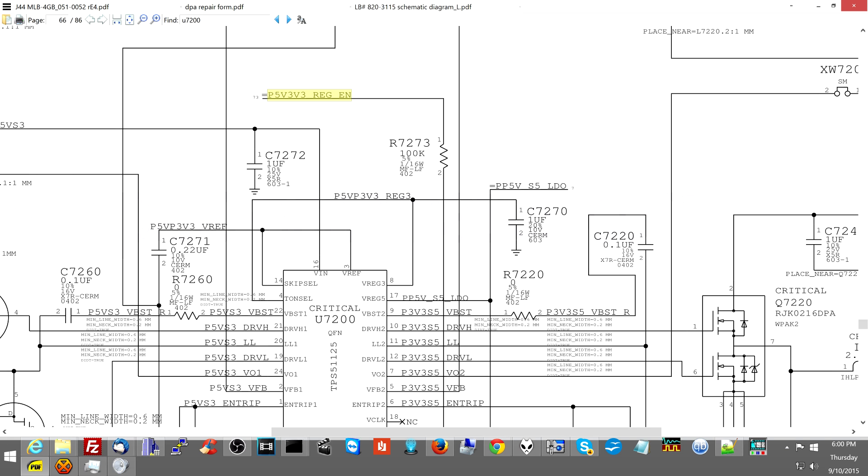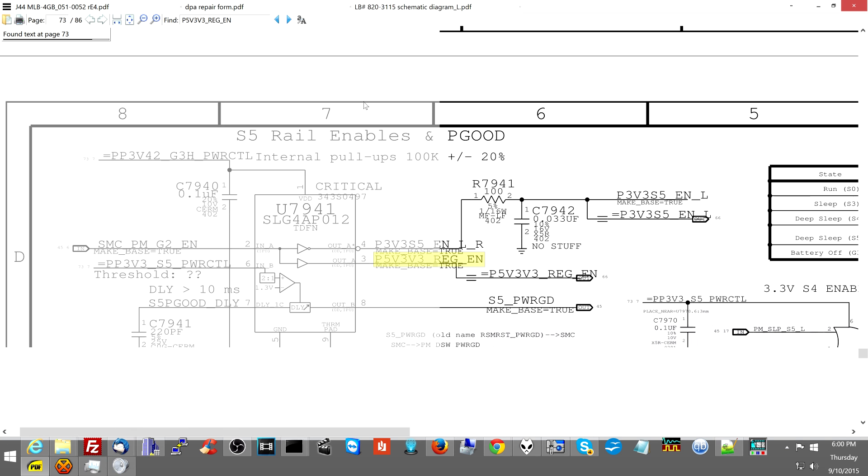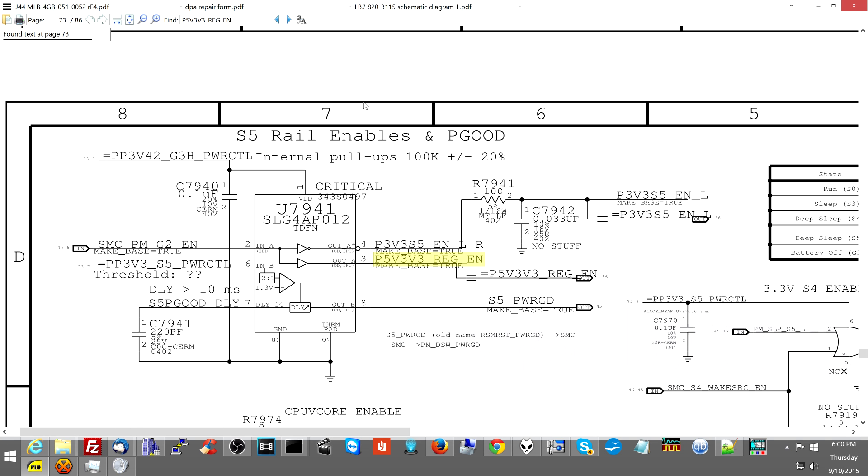So I go over here and I search for where this comes from. Again, now I know, don't replace my chip. That's where I talk about that monkey see monkey do thing where people are doing exactly what the internet tells them or they think they want to do - that chip's not making the power, let's replace it. No, it's not being told to turn on.